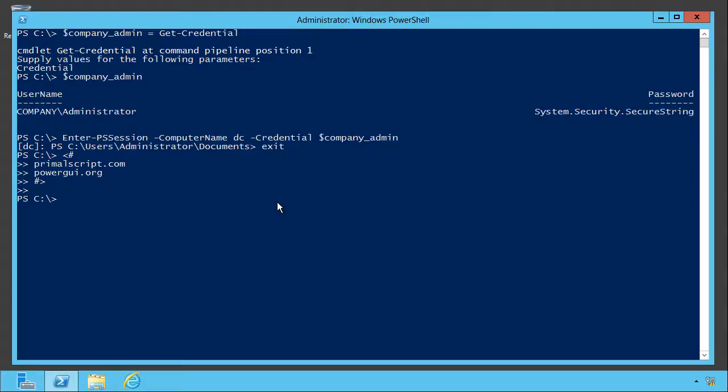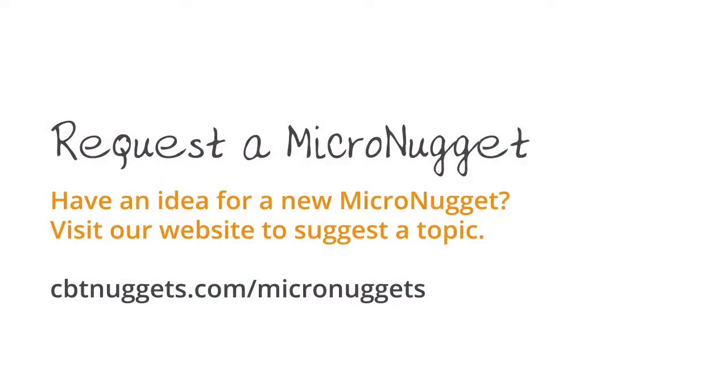I hope this has been informative for you, and I'd like to thank you for viewing. Thank you.